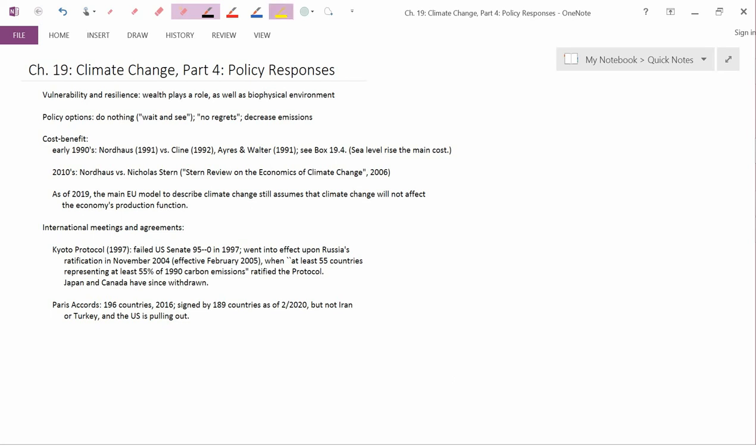Finally, let me just quickly discuss the Paris Accords of just a few years ago. It was under the Obama administration that the Paris Accords were signed. As I wrote, 196 countries in the year 2016, signed by 189 countries as of February 2020, but not Iran or Turkey, and the United States under Donald Trump is pulling out. The Kyoto Protocol was a somewhat standard pollution control regime where each country had a certain quota that they had to adhere to. The Paris Accords are quite different.